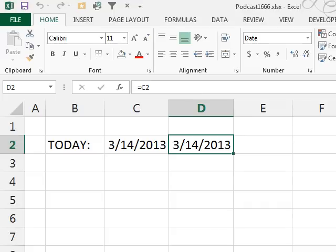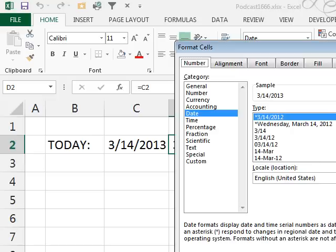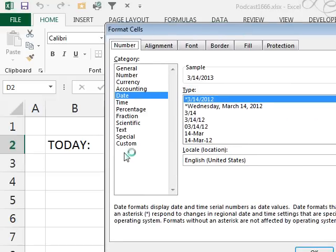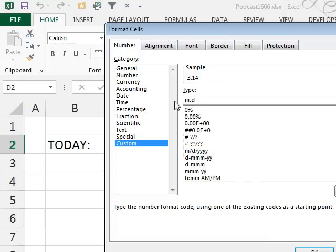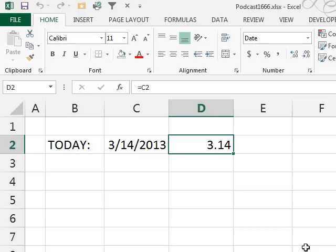Hey, welcome back to the MrExcel netcast. I'm Bill Jelen. Why is March 14th Pi Day? Well, let's format this number with a custom number format of m.d. So, kind of a modern way to write the date, 3.14,